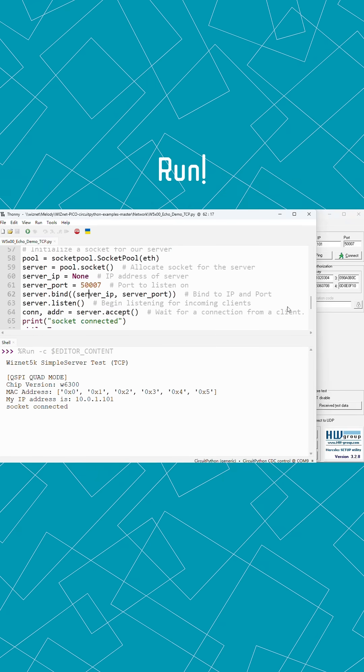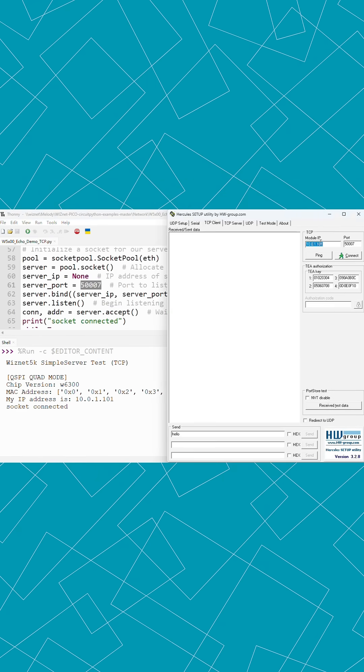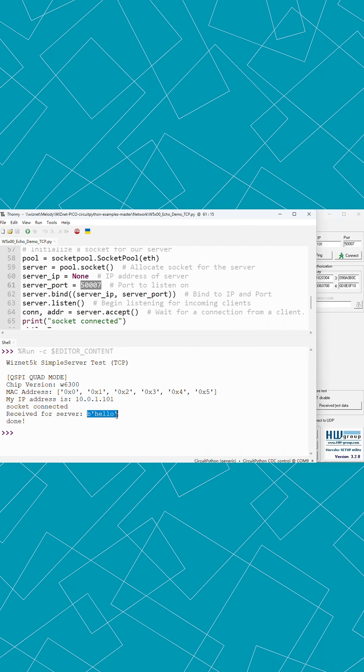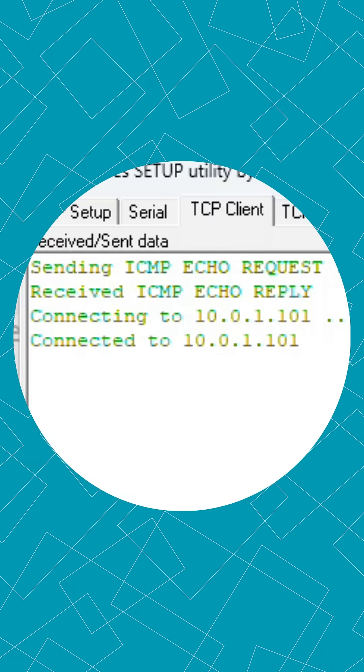Let's run the code. Watch as we connect to the board's IP address, send hello, and see it instantly appear in the terminal. The board responds with got it. That's TCP reliability in action.